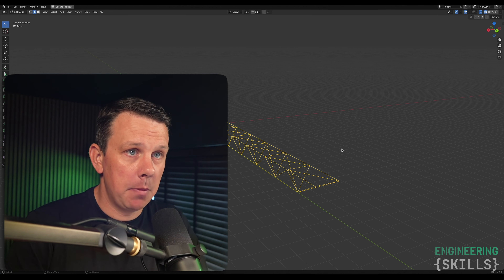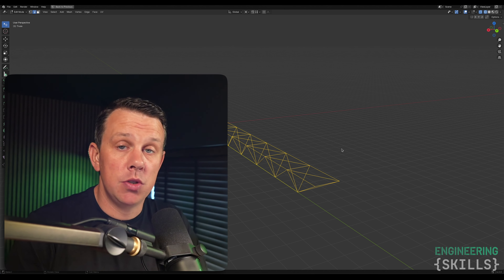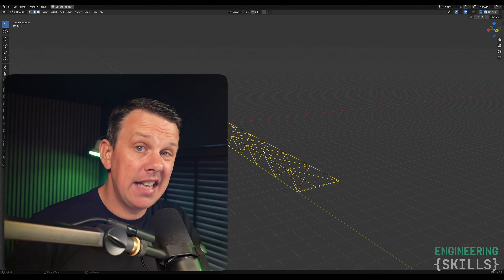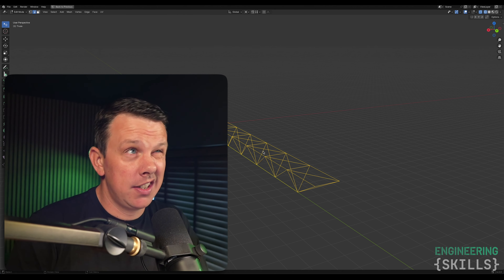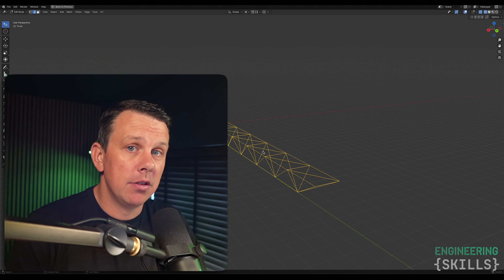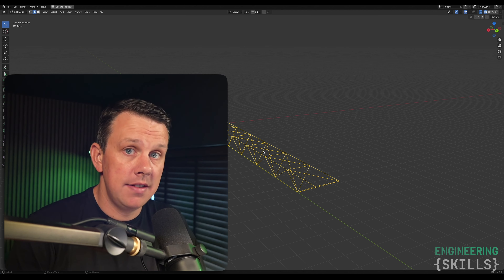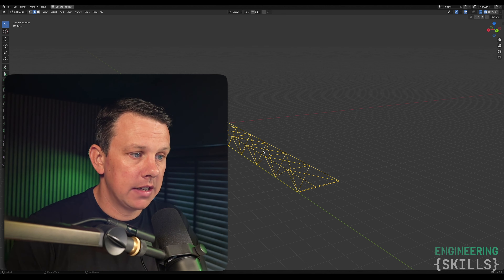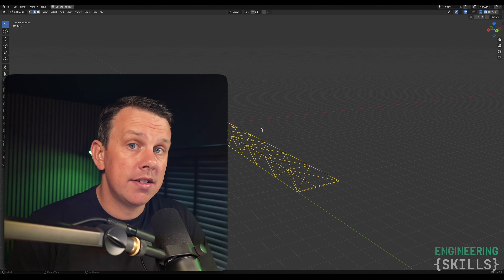I need to know whether a sufficient number of you are interested in me continuing to work on this and potentially producing more content around it, because it's not core engineering — it's not what most of you are here for. So I'm trying to gauge your level of interest: are you interested in a Blender add-on that's going to make structural modeling a little bit easier?